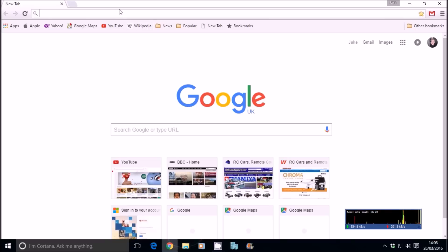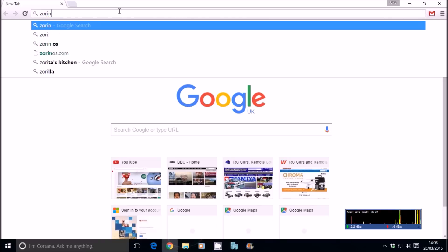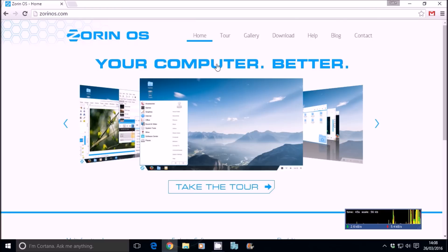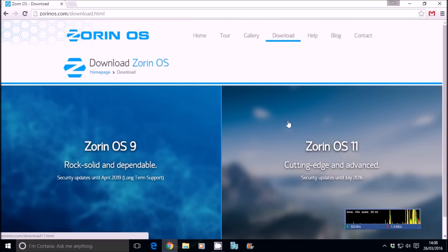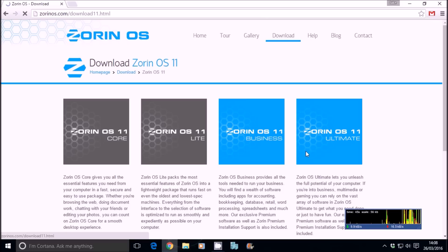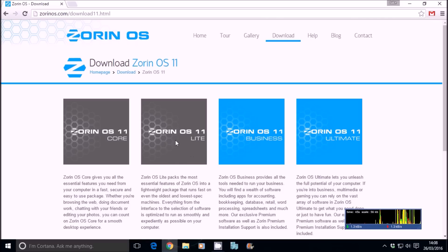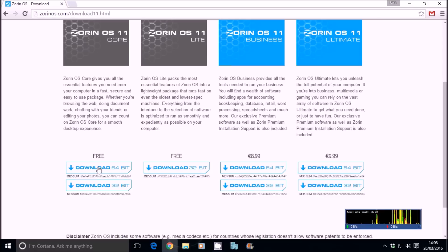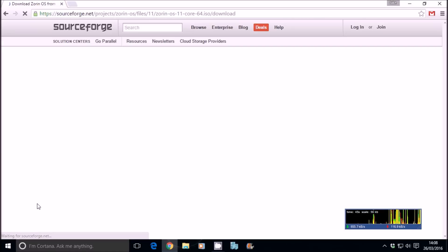If you just type in Zorin OS, they're on version 11, so go to download here. We want the core rather than light, but if you want a smaller OS you can go for the light. Come down and download the 64-bit ISO.